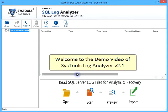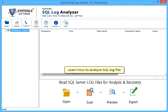Welcome to the demo video of SysTools SQL Log Analyzer V2.1. Learn how to analyze SQL log file.